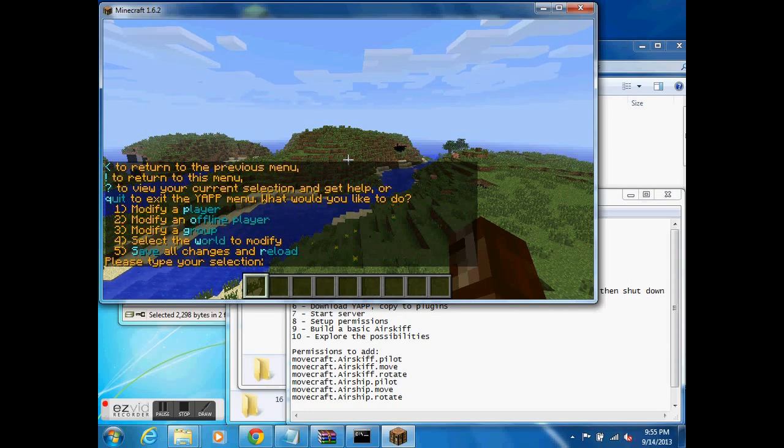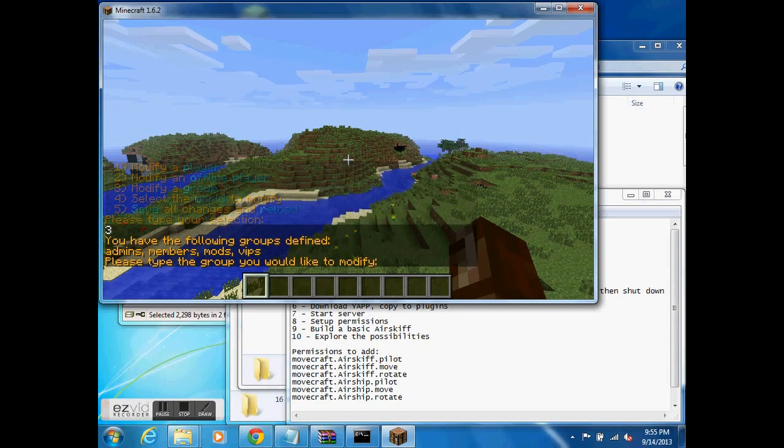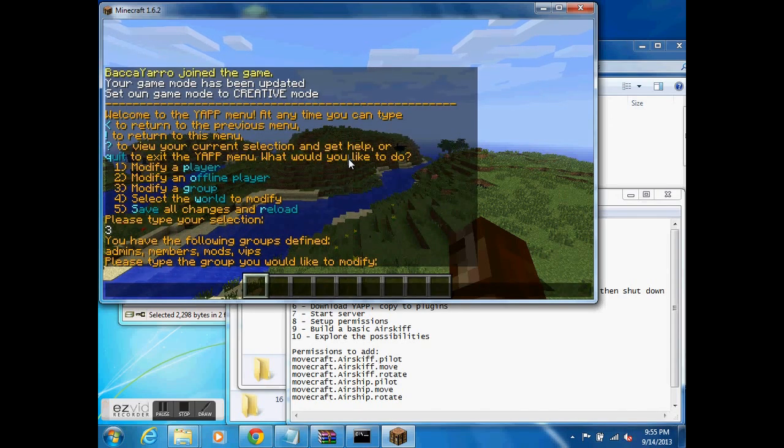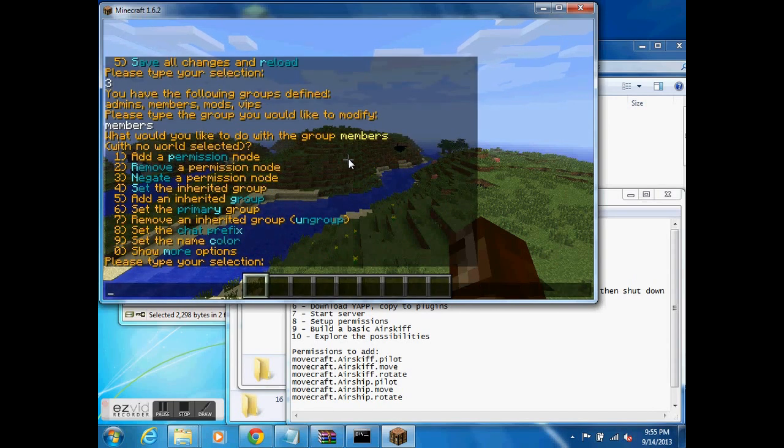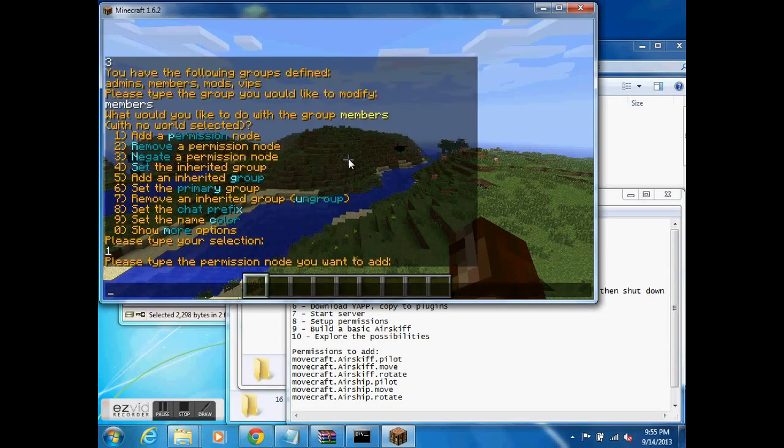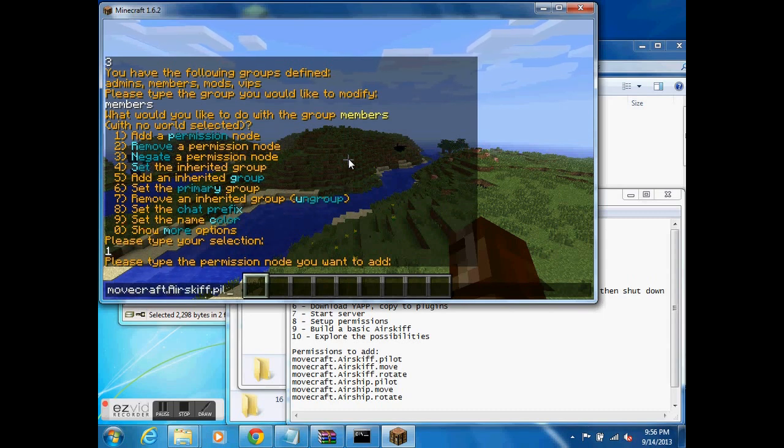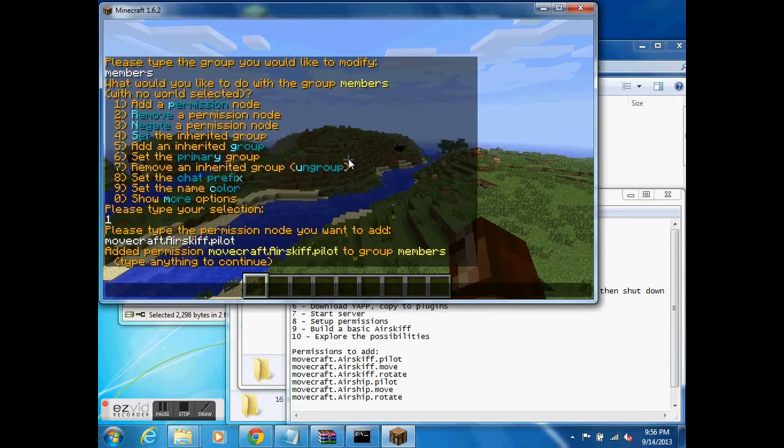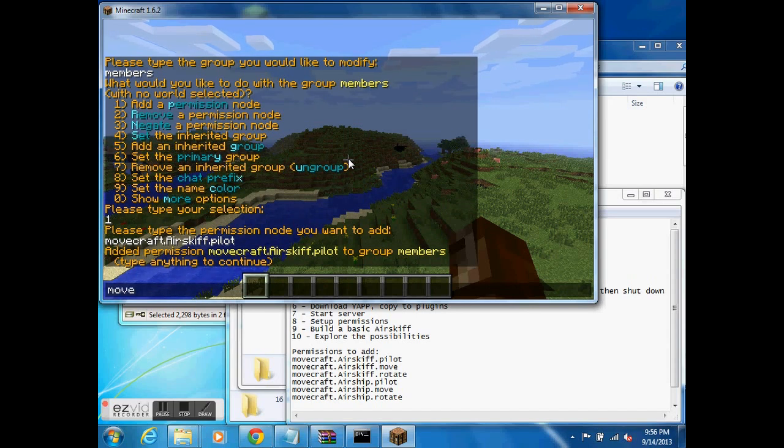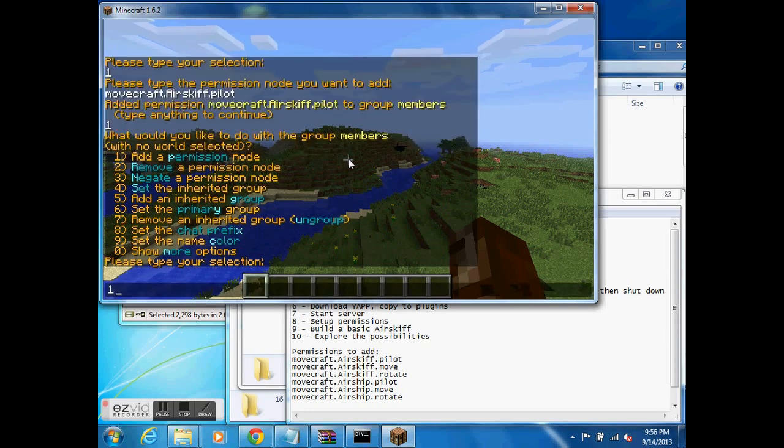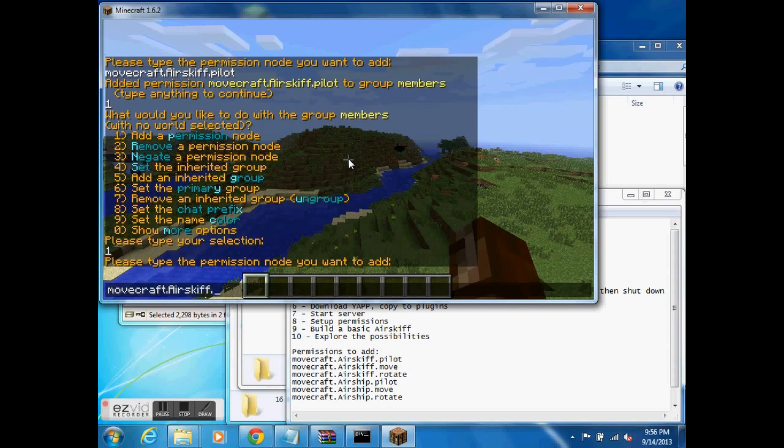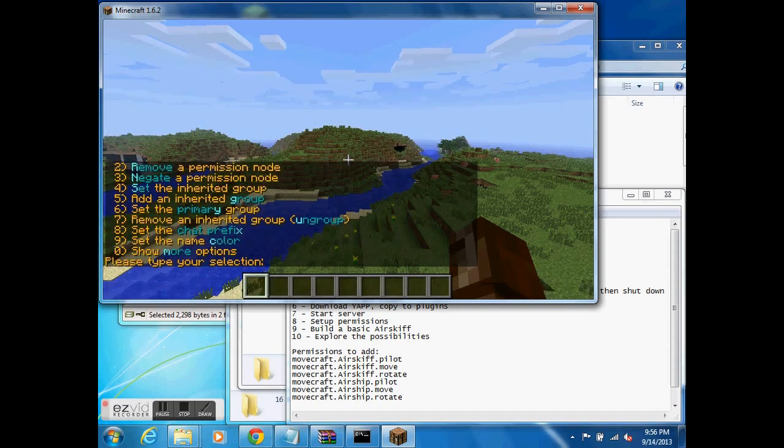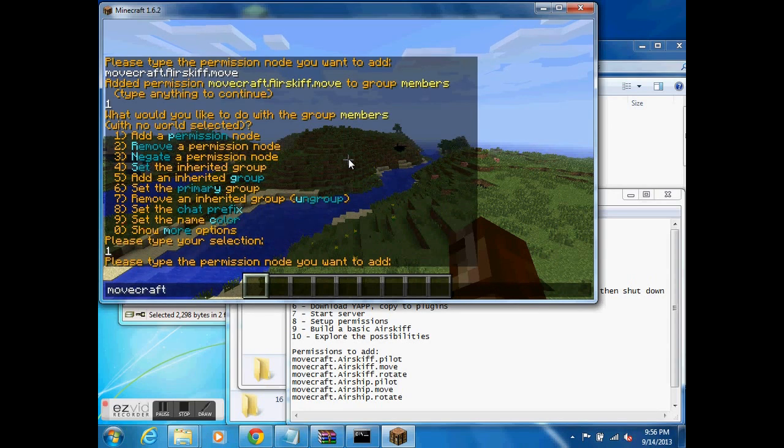So I typed slash YAPP. That begins the menu here. To enter options, I just hit T to enter the text interface, and I'm going to modify a group. What's the group I'm going to modify? I'm going to modify members. This is the default group assigned to people who connect to the server, but don't otherwise have permissions listed. I'm going to hit number 1, which is add a permission node. The permission I'm going to add is movecraft.airskiff.pilot. And you have to do this for each craft type you create. Now I do it again, add a permission, movecraft.airskiff.move this time. Add a permission, movecraft.airskiff.rotate.